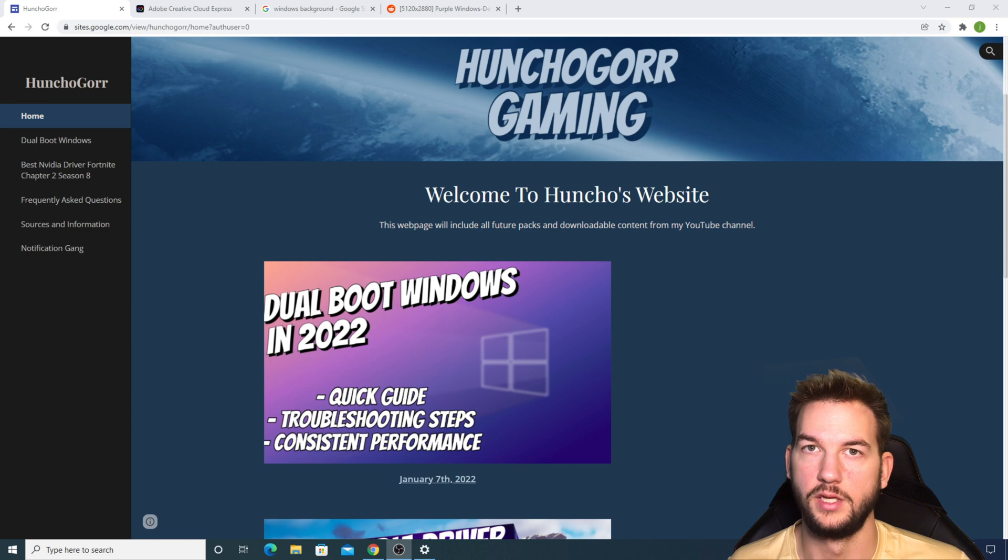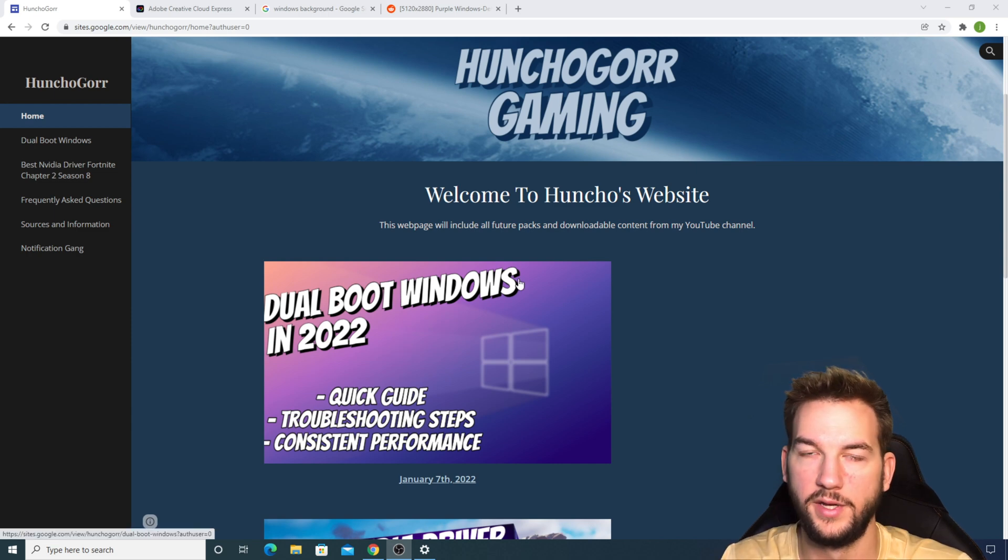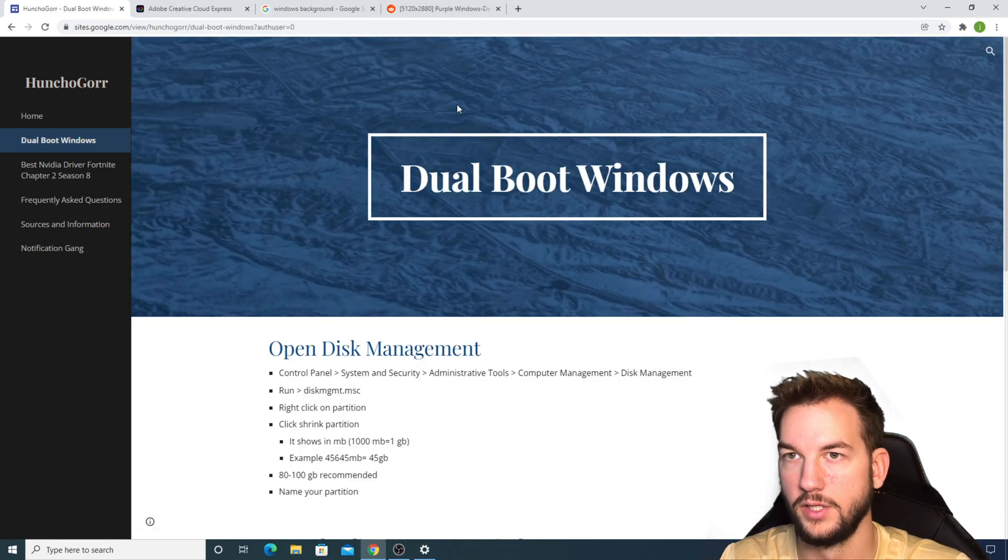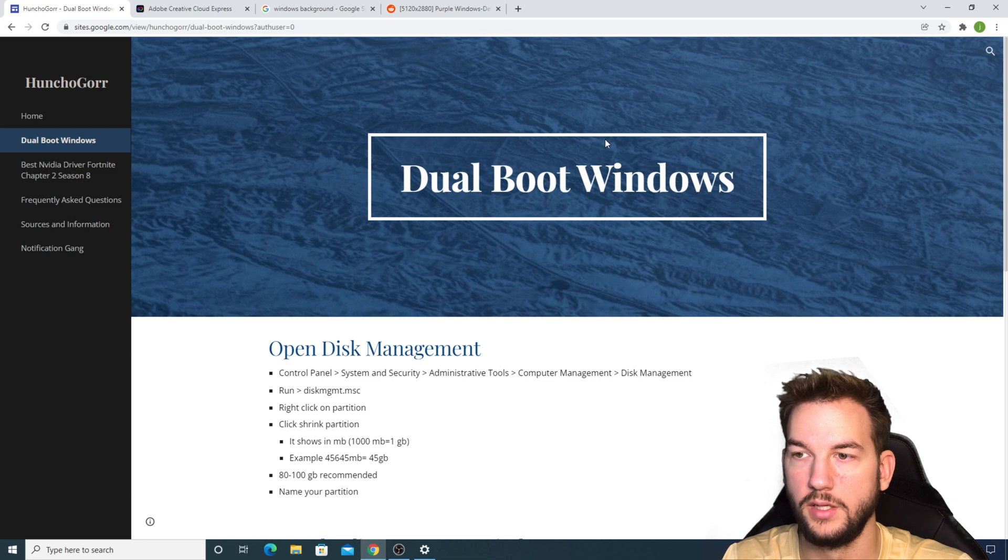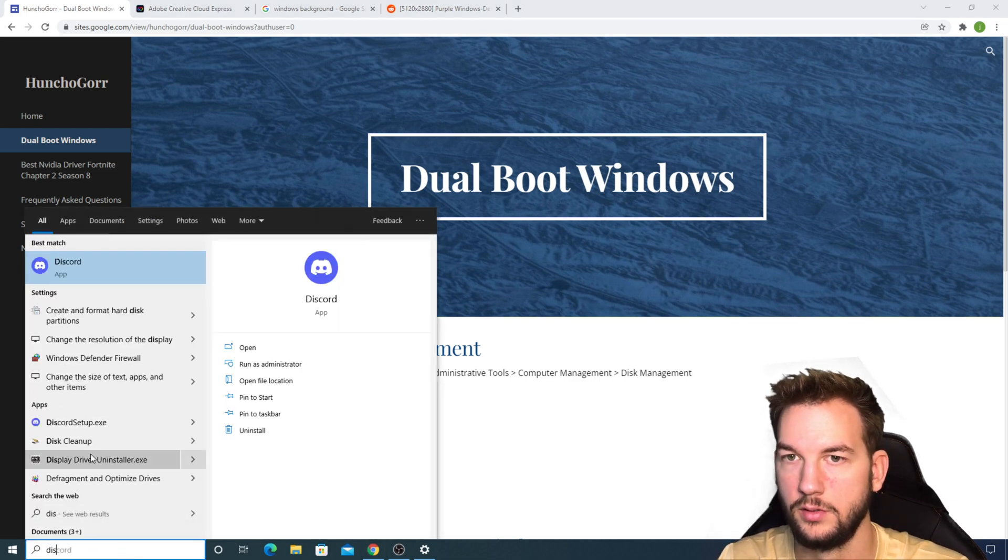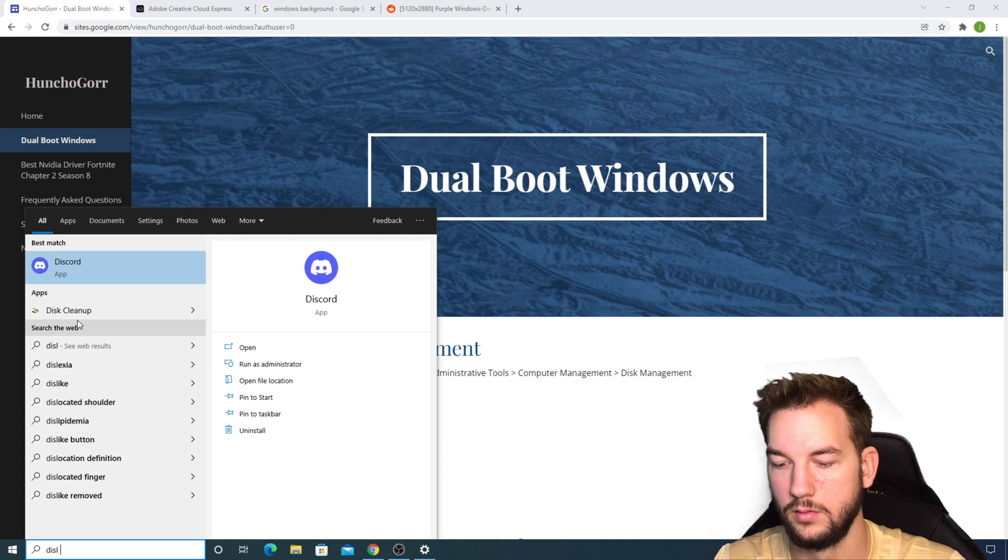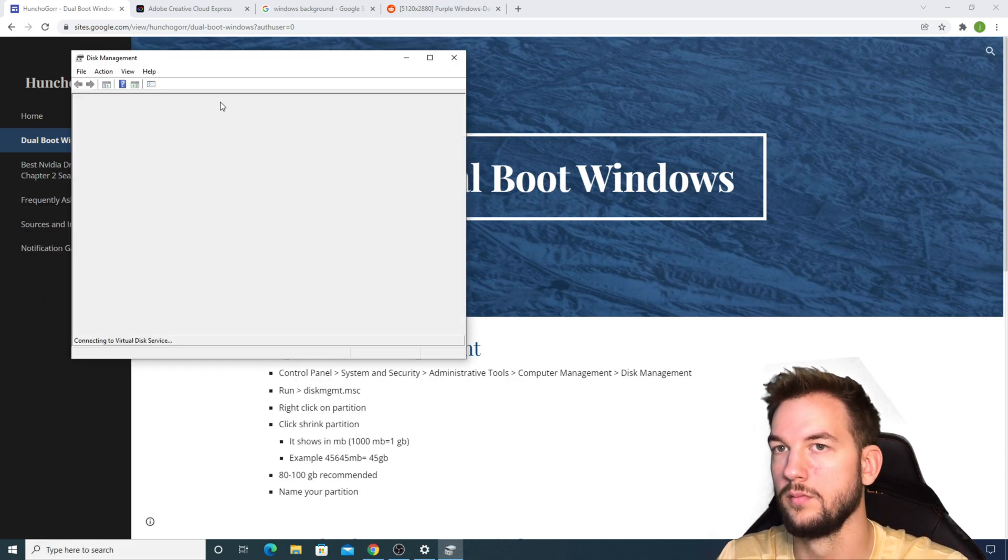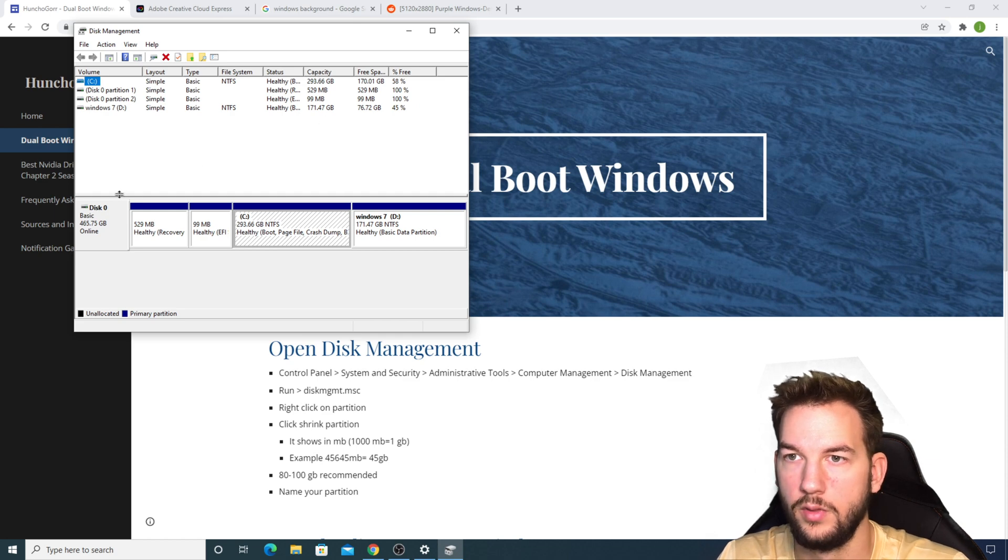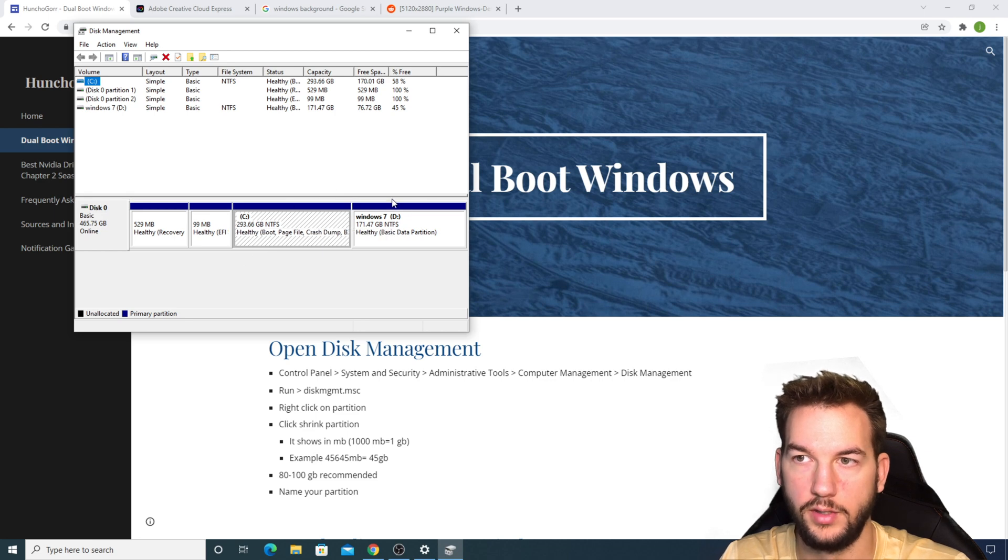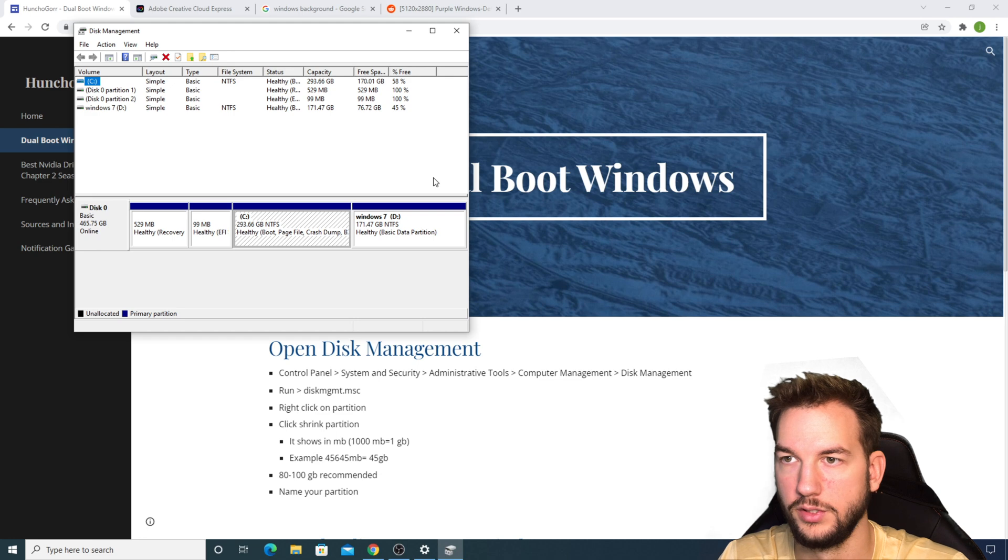The link to my page is down below the video. You're just going to click and it's going to bring you right to this page. We're going to open up Disk Management. Now when you're at this screen right here, if you only have one Windows, you're only going to see like your C drive here. This is my second one.